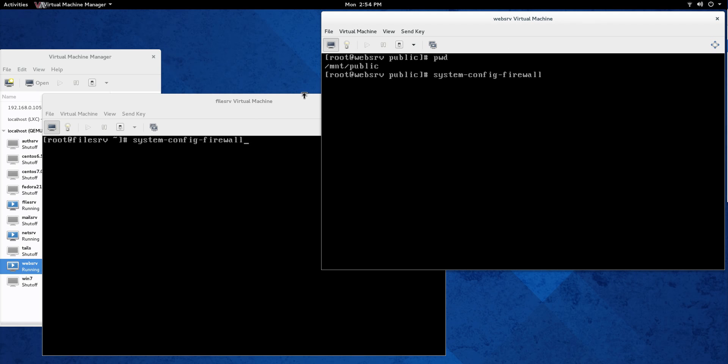So first thing we're going to do, we're going to set up the client first because it's real easy to do and there's really only two things you need to do. First thing is you need to create an empty folder that you're going to be mounting that share to. For me, slash mnt slash public is the folder that I'm going to be using to mount.